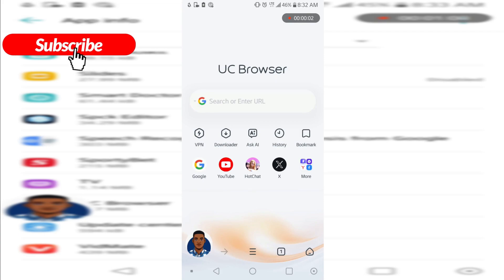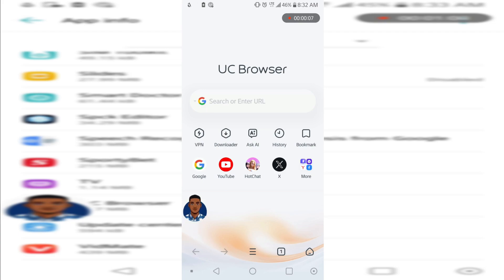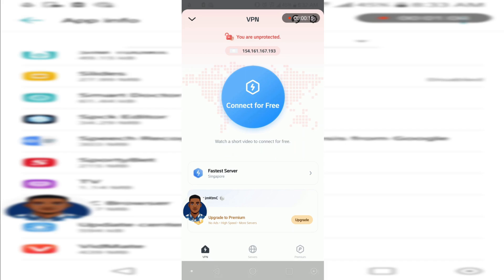In this video I'm showing you how you can use UC Browser's built-in VPN for free. This is a free feature, but when you use it for a long time they'll tell you to upgrade before you can use it. I'm going to show you how to connect for free. Now let's tap on the connect here.